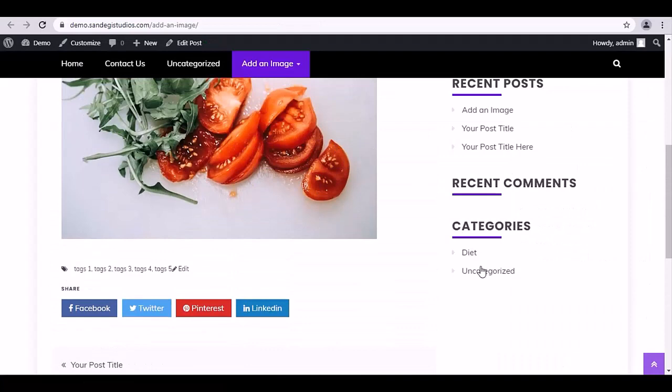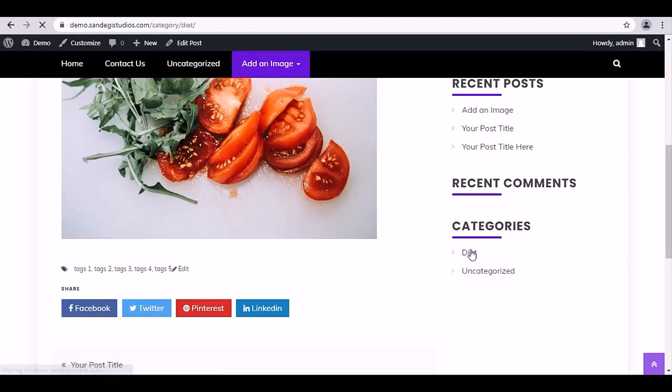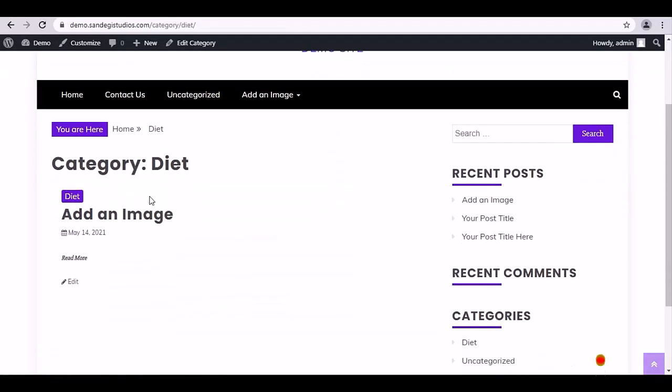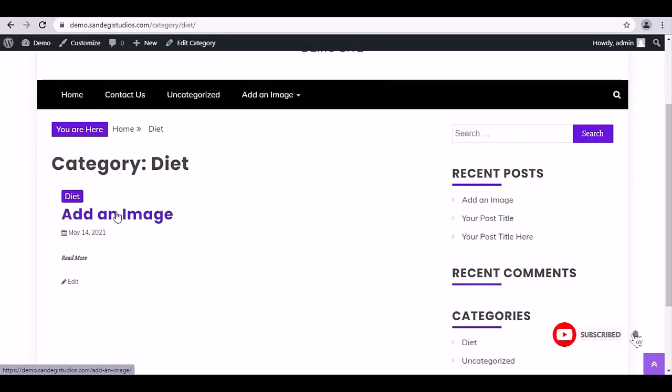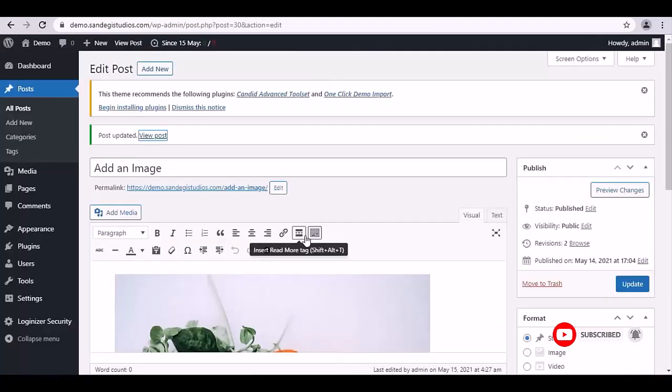Click on it to open it, and here you can see all the posts in this category. Click on the post title to open it. This is how you can create categories for your posts.